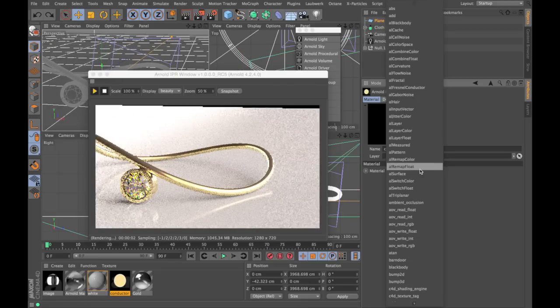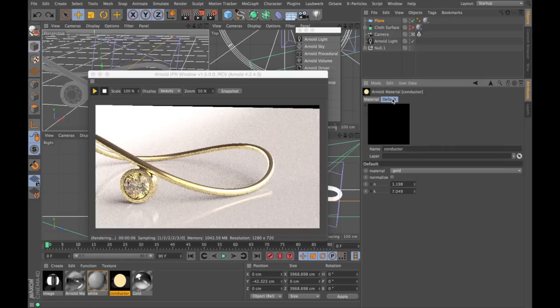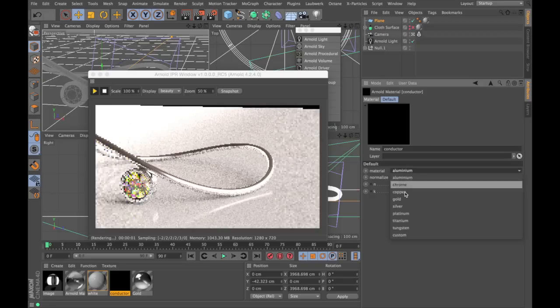Anders Langlands has created a shader package, which among others hold the AL Fresnel Conductor, with some presets available, and the ability to insert your own values.